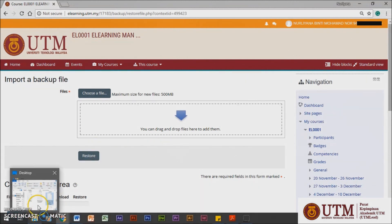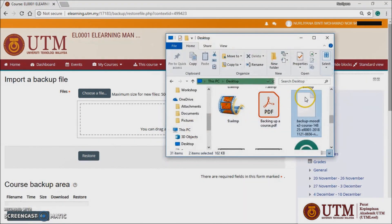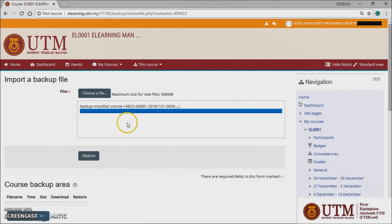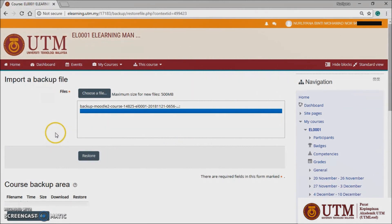Upload the backup file or choose a file in the course backup area or user private backup area and click restore.